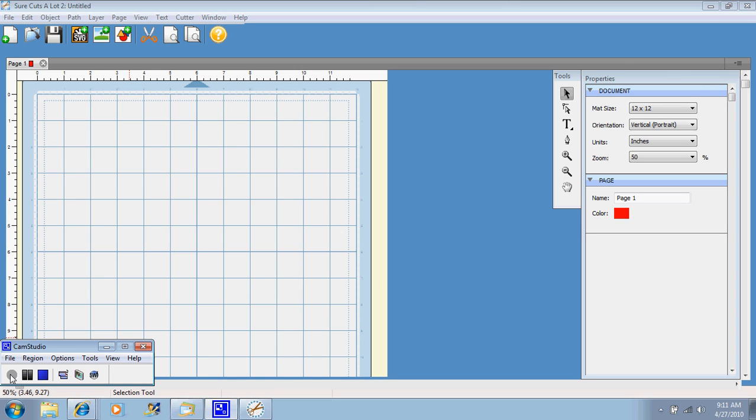Hey, welcome back to Suzie's Scrap and Spot. In my video tutorial today, I'm going to show you how to import SVG files.